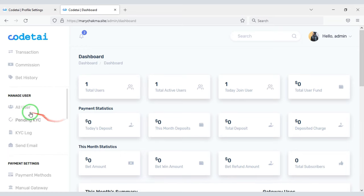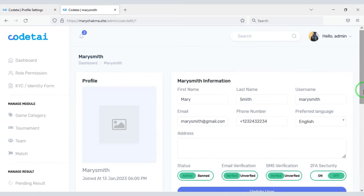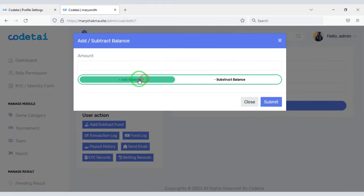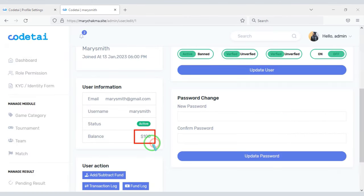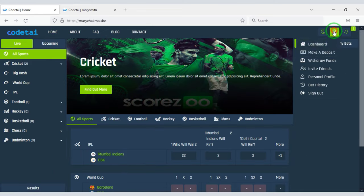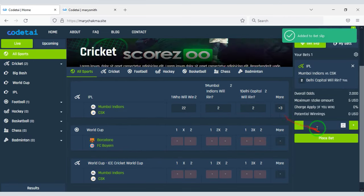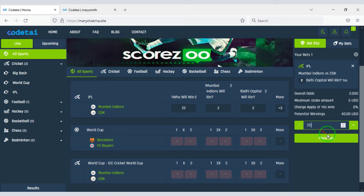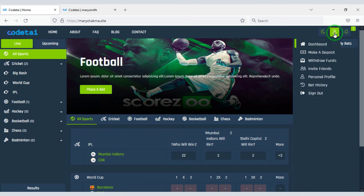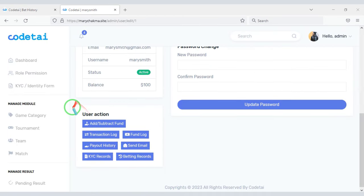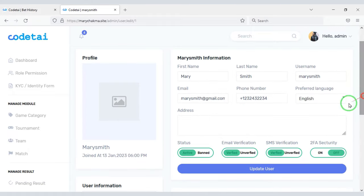You can easily control the users of the website through the admin panel. For example, you can add funds to any user account. You can see that the funds have been added to the user's account — now users can participate in any betting competition. Through these functionalities you can control the users of the website very easily.